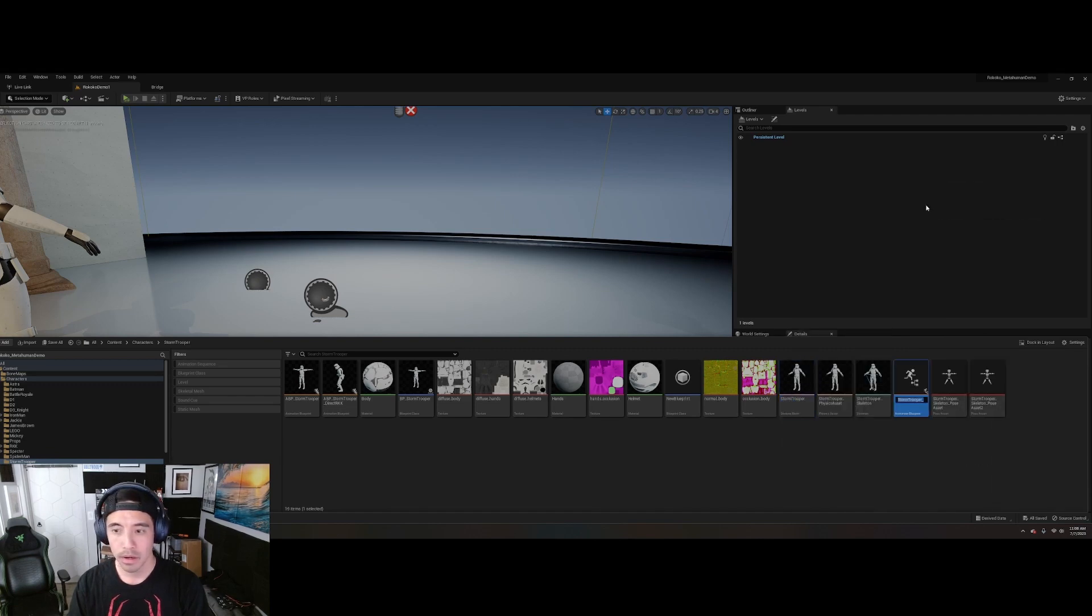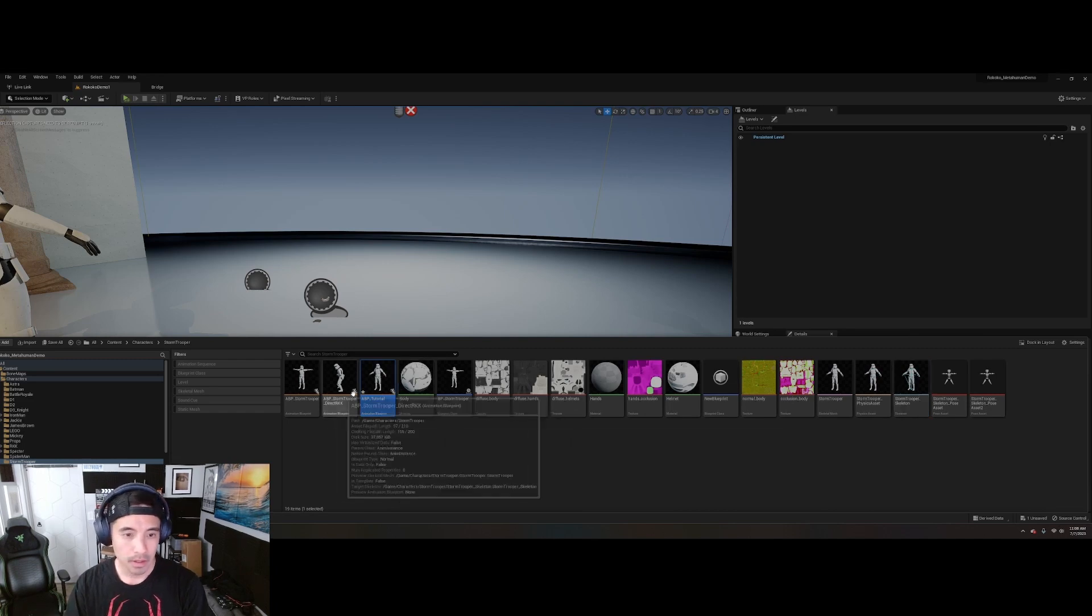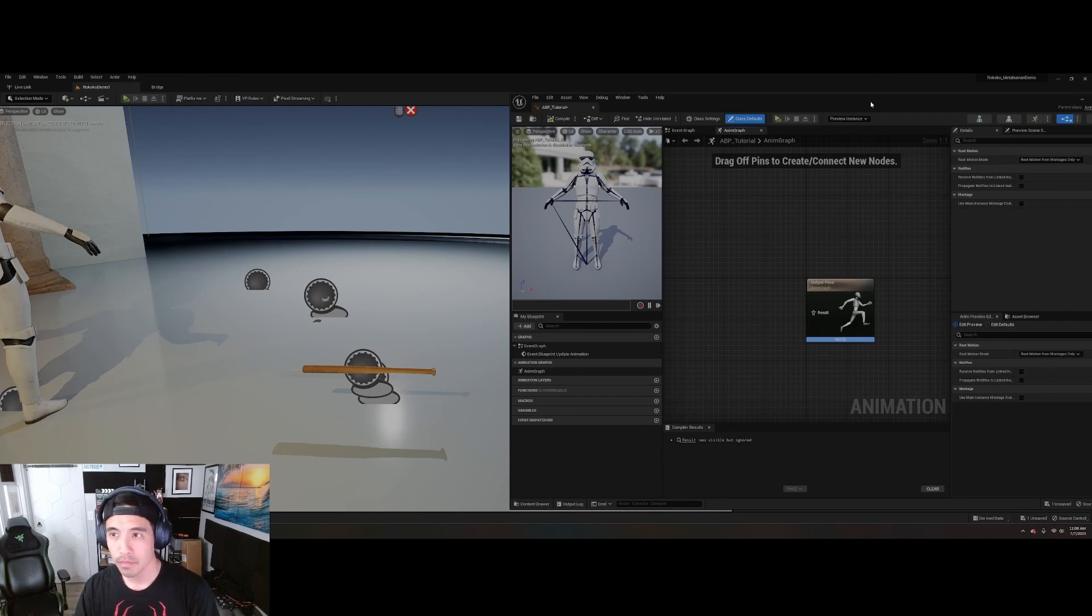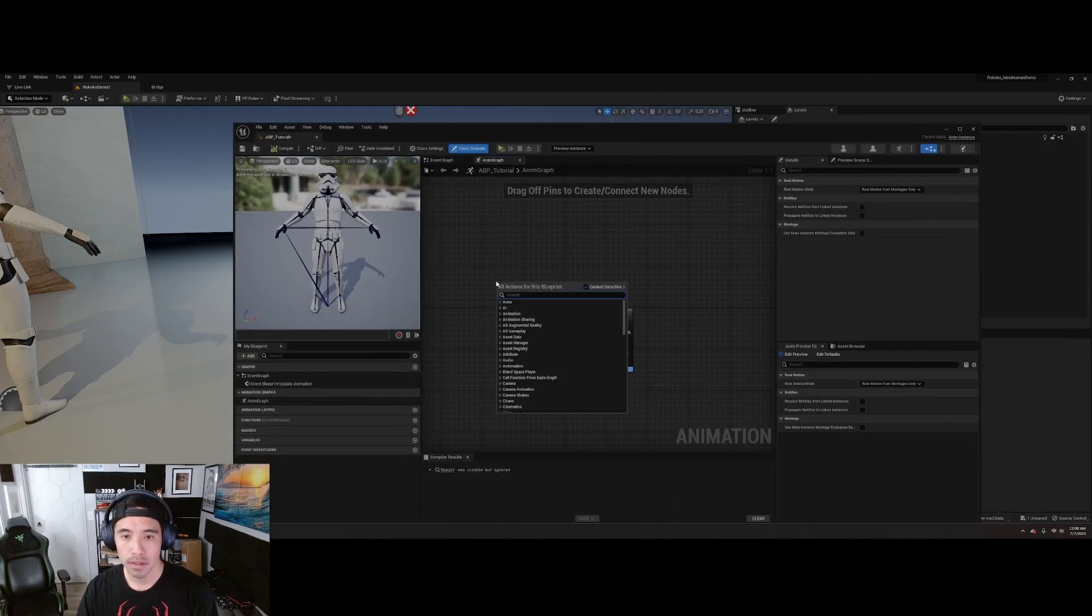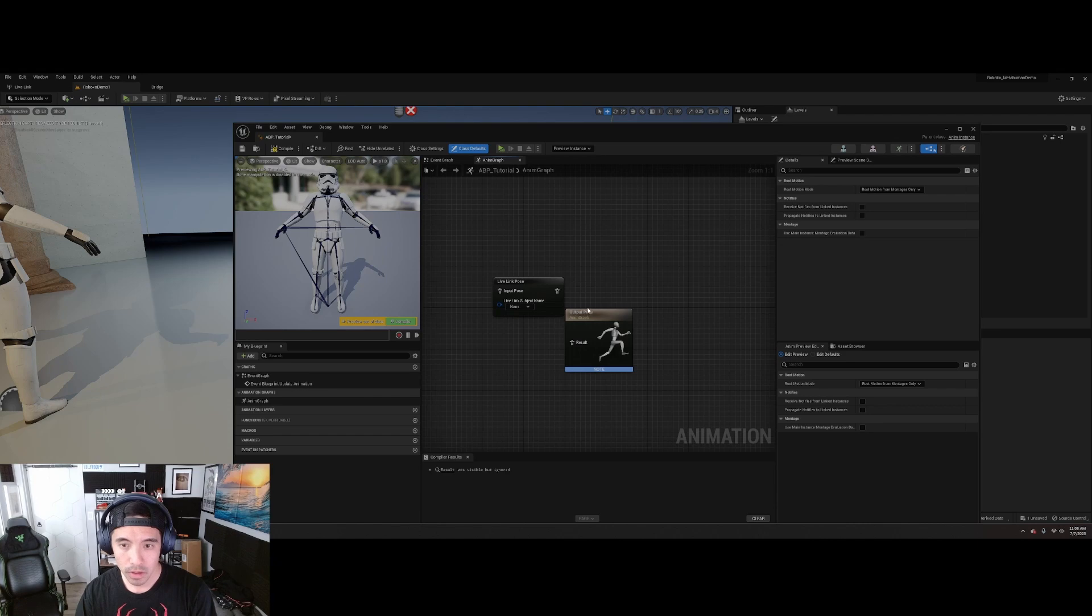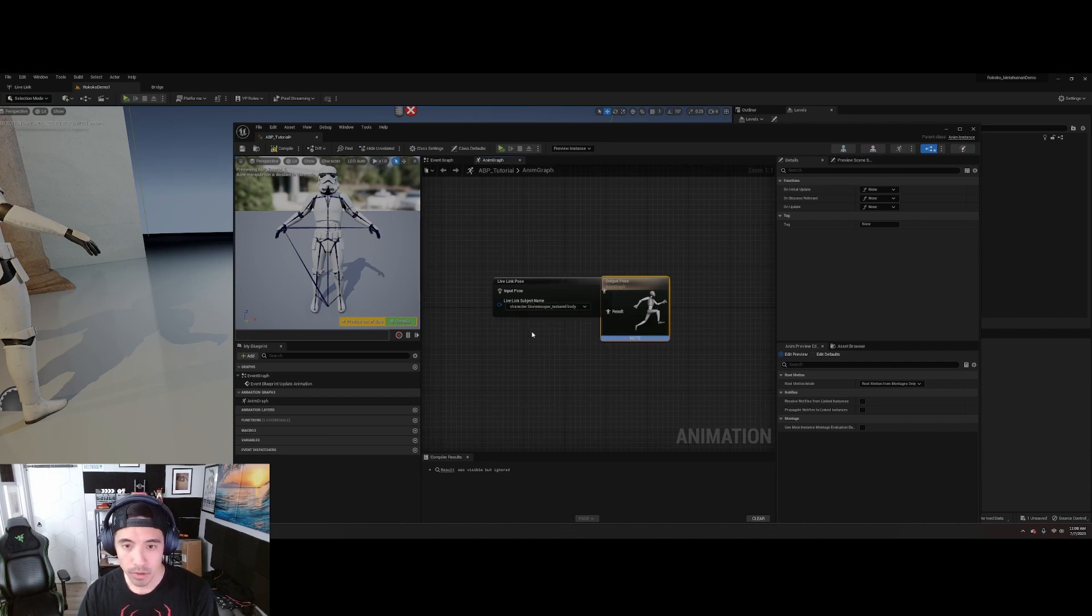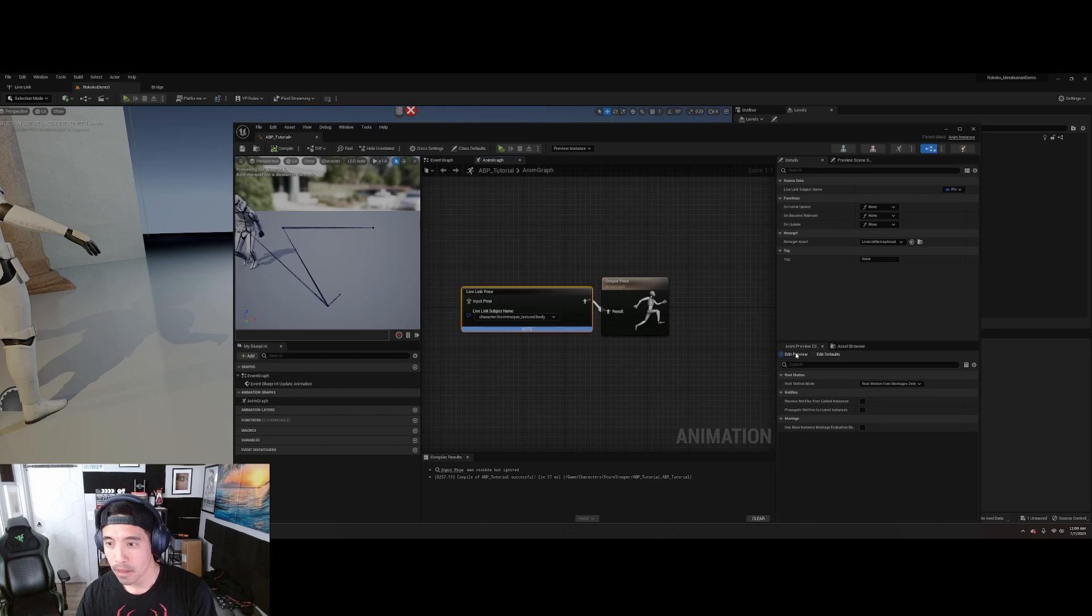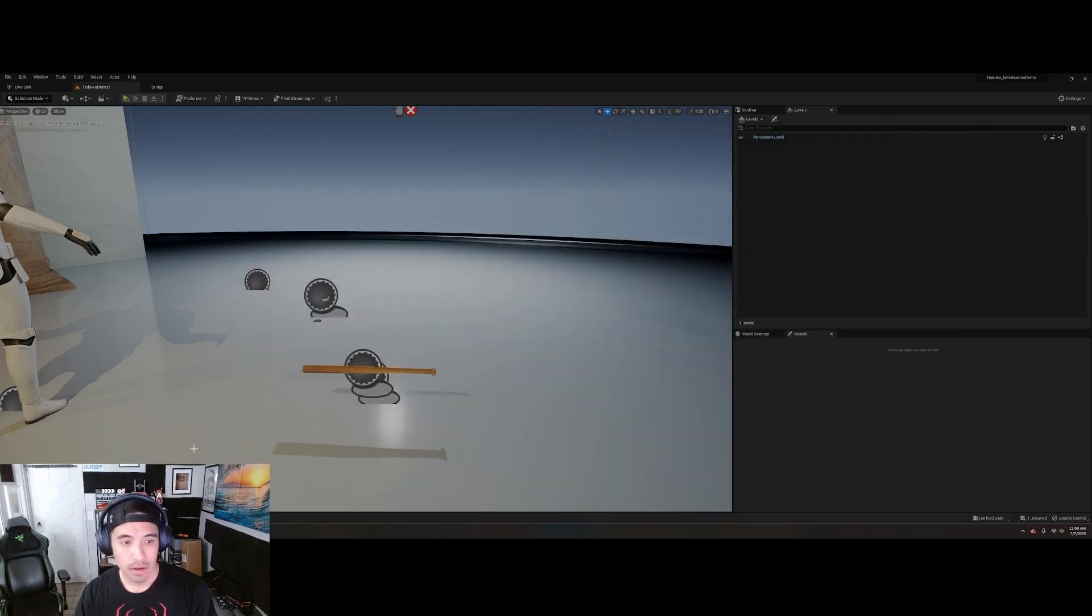And then you're going to go right-click. Create. Animation Blueprint. I'm going to call mine a tutorial because I already made one. But anyways, go into the Animation Blueprint. Here. Right-click. Live Link Pose. And then connect this. But don't forget to change this. You'll see this as a drop-down. If everything is connected correctly, you should be able to select that. Compile. And boom. It's already working.